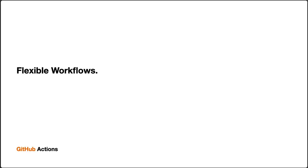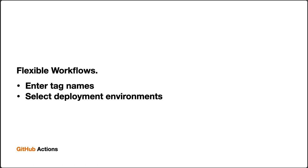This makes our workflows more flexible by allowing us to configure things like tag names, deployment environments, or configure other values that we may need.